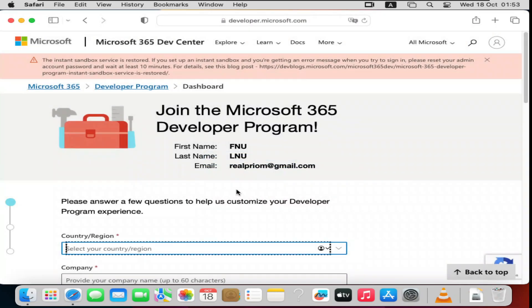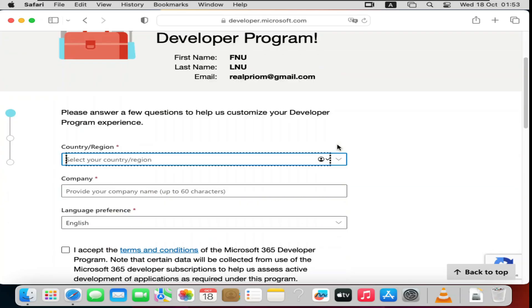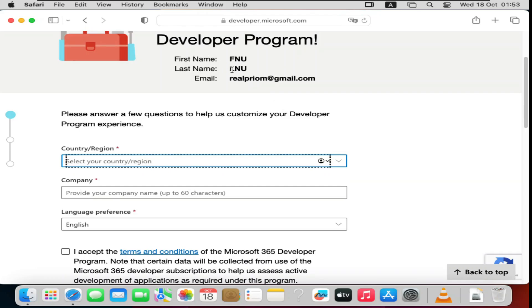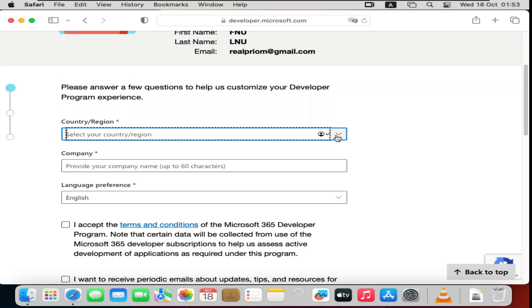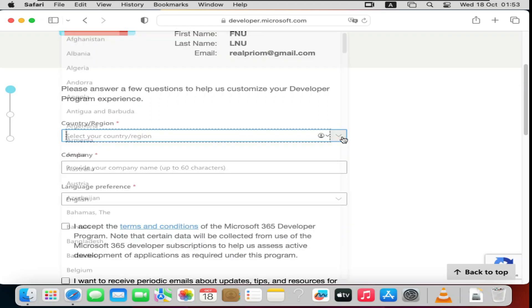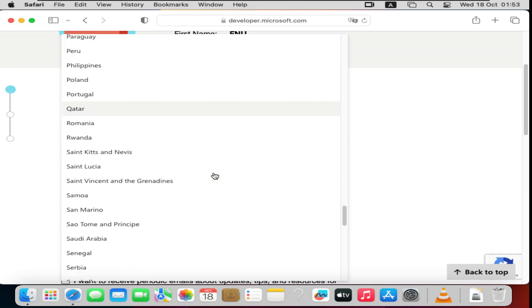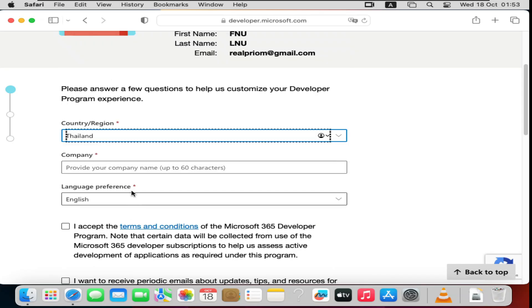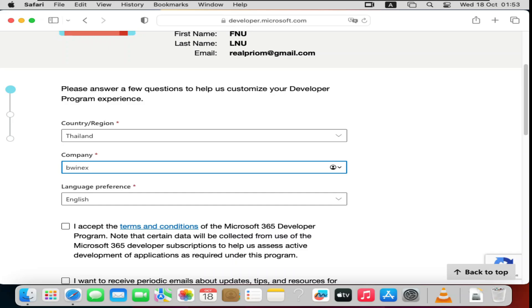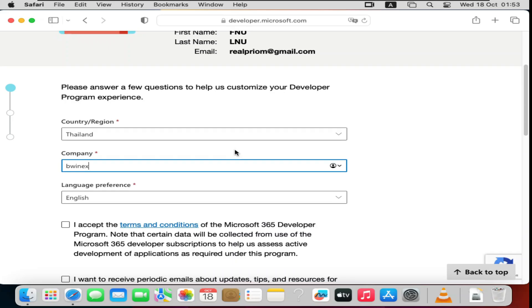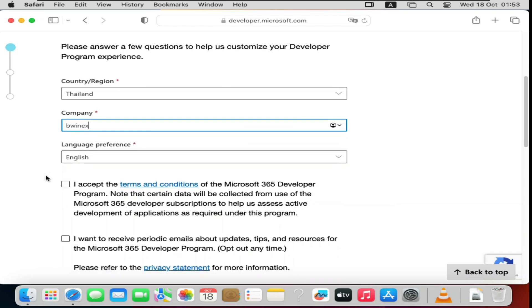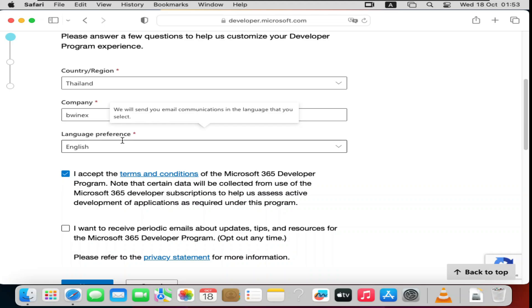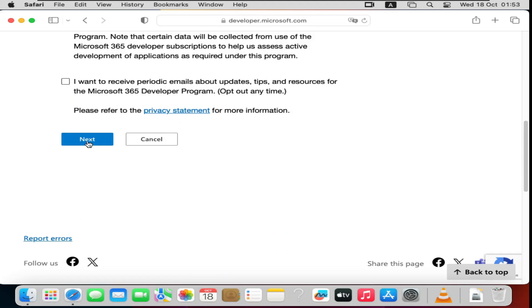After account creation, you'll see your email address along with the first and last name they assigned. You'll need to select your country or region, then provide a company name — you can use any name you prefer or your own company name. Accept the terms and conditions, leave the language set to English, and click Next.